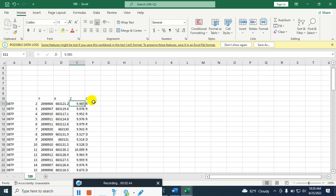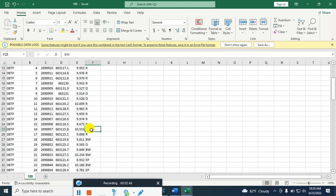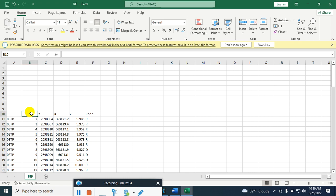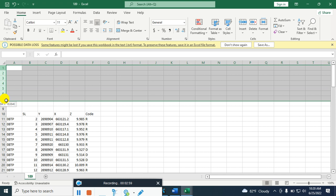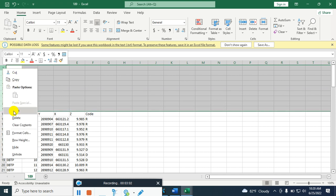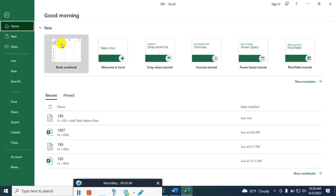Here R means road, D means drain, BW means boundary wall, EP means electric pole, and these are the serial numbers. I am deleting this row as I do not need it. After that, save it as a CSV file.